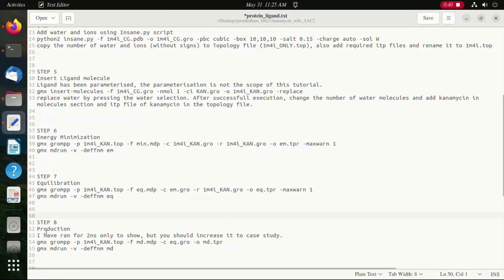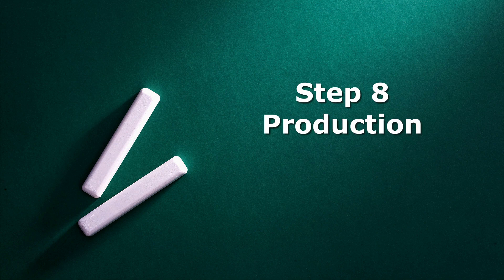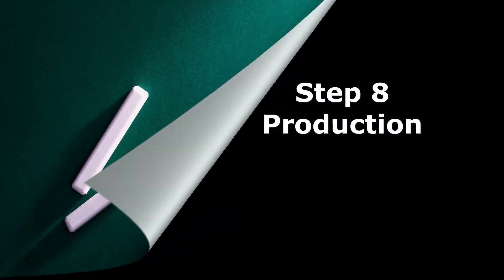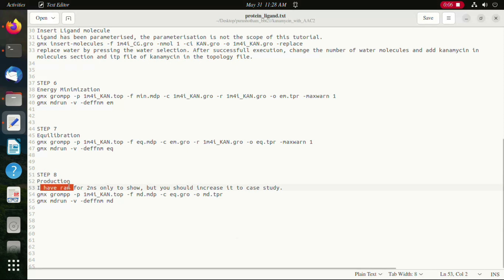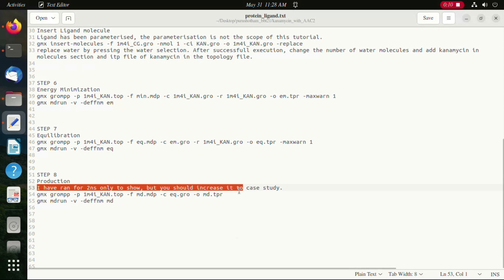Moving ahead, we are going to perform step 8 which is the production run. In our demo video we are going to run for two nanoseconds, but users can run it for more nanoseconds or microseconds based on their requirement.